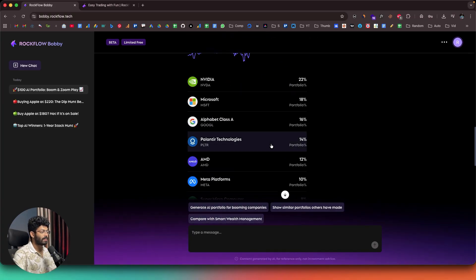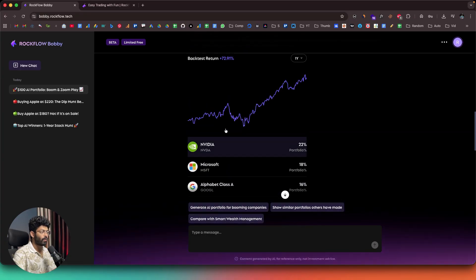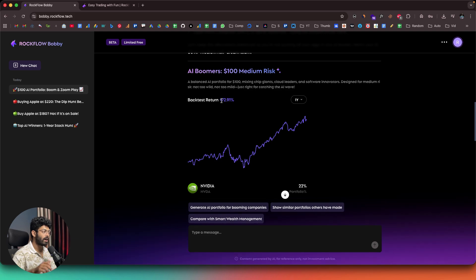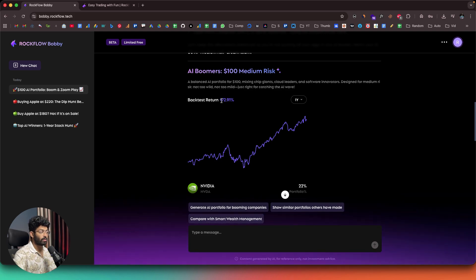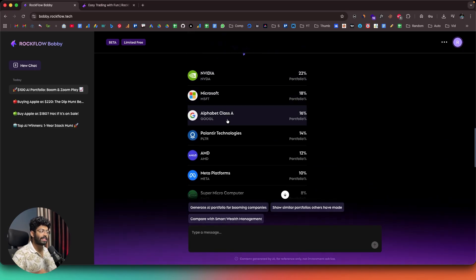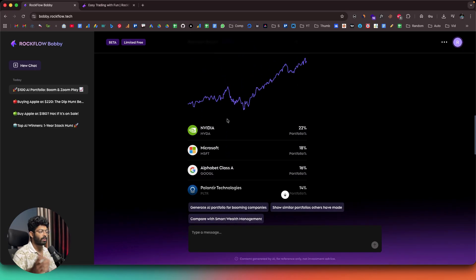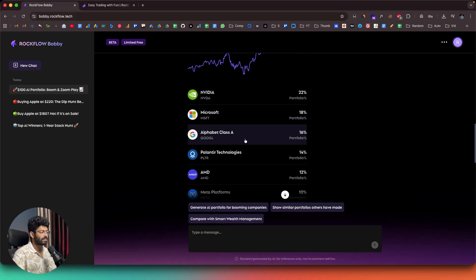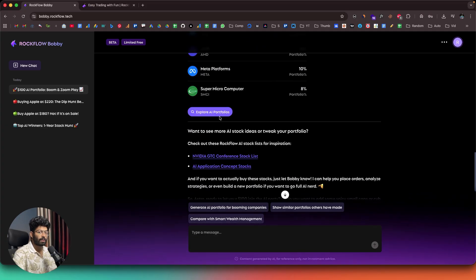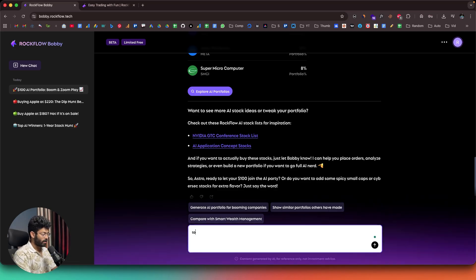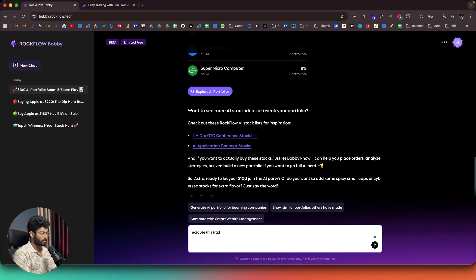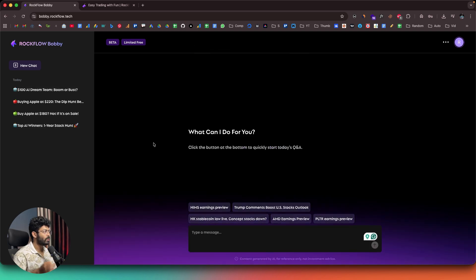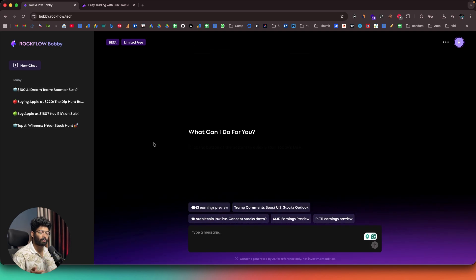And AI boomers, $100 medium risk. And the backtest return is 72.91%. So if I had invested in this particular portfolio one year back, I would have got like 72.91% return. So if I had invested $100 like last year, by now, the total value would be at around $173. So that is the whole point. And again, the AI itself has actually taken care of allocation. So we have like $100. So Nvidia will be investing $22, in Microsoft 18, then Alphabet 16. So that is the allocation and breakdown. And again, if you want to find more portfolio, you can click on this button. And if you already have the funds in your account, you can just ask Bobby to execute this trade, please. And now if you had connected the account, the AI will right away go ahead and execute this particular trade. So basically, this is how you use Bobby from Rockflow as your investment AI co-pilot.